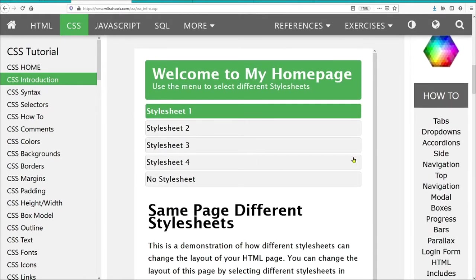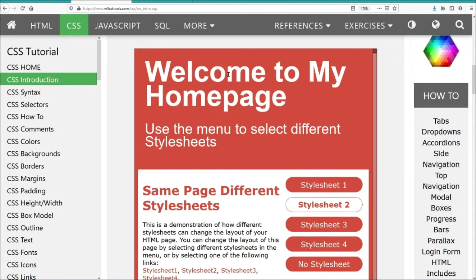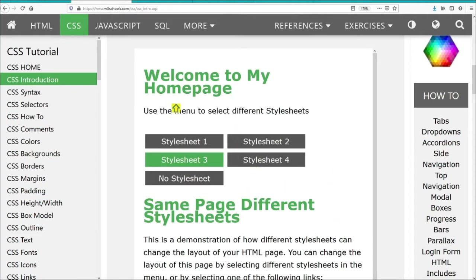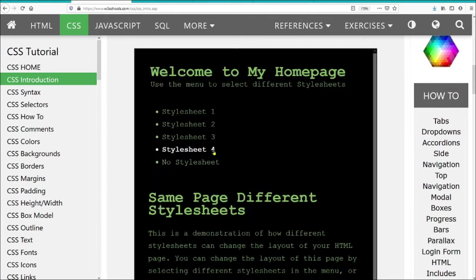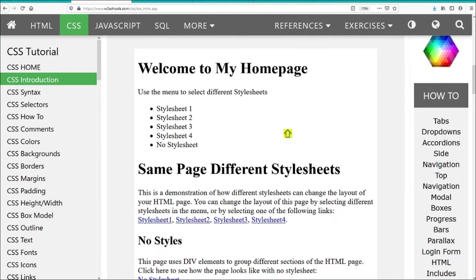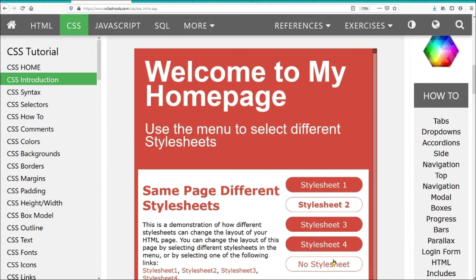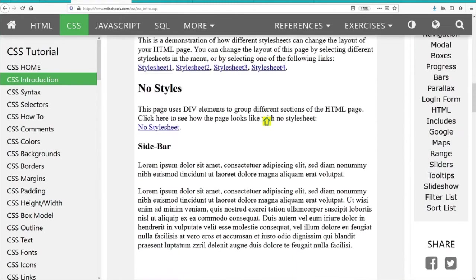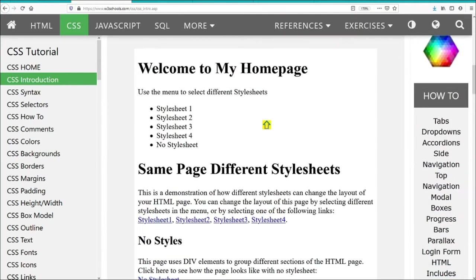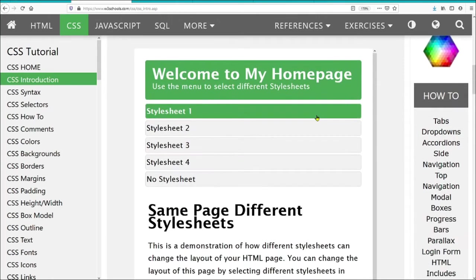For example, this is the HTML page. Using stylesheet 1, we have a green theme. If we switch to stylesheet 2, it changes completely — we have a red theme. Going to stylesheet 3, we have another green theme but with a different layout. Going to stylesheet 4, we have a black theme. And going back to no stylesheet, we just have the raw HTML, which is very basic. So using stylesheets has a tremendous effect on the appearance of the web page, and it's very powerful.